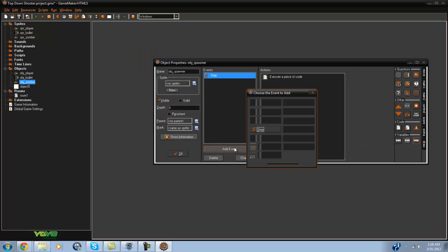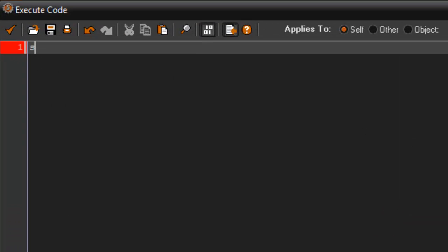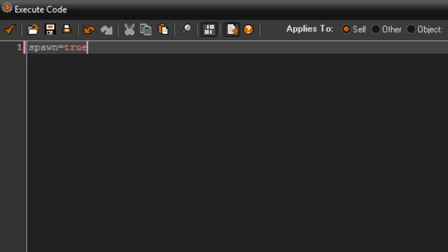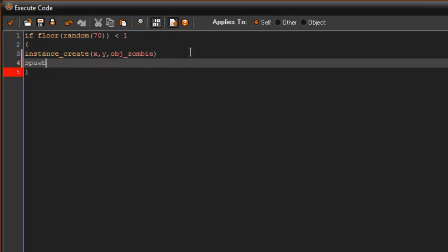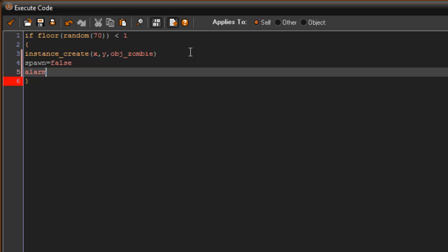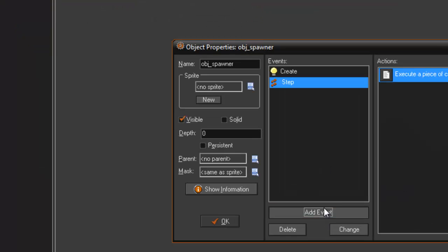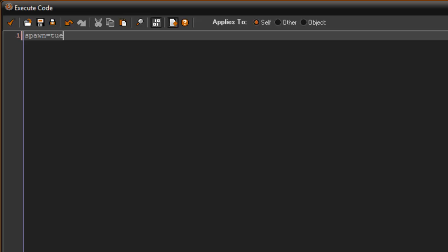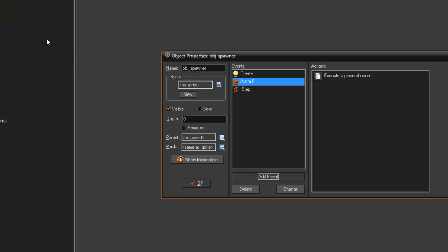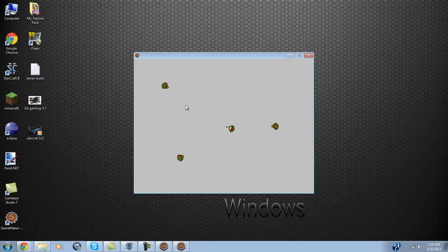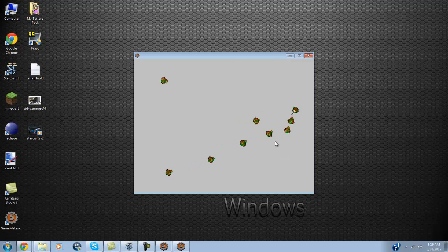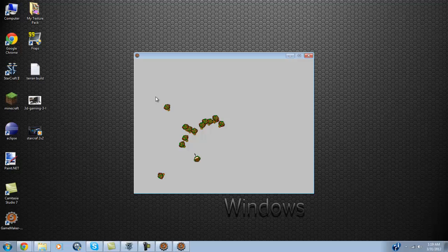In the create event we say spawn equals true. In the step event, if it spawns, we set spawn to false and set alarm[0] to 30. That means there will always be about a second apart between zombie spawns. We add the condition 'and spawn equals true' to the step event. Then in alarm[0] we just set spawn back to true. That fixes the rapid-spawn issue and you'll never get that boom-boom of back-to-back spawning.